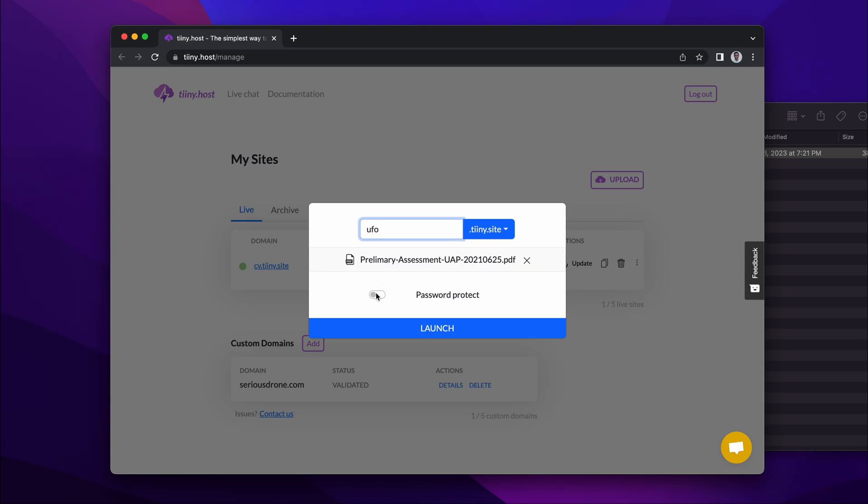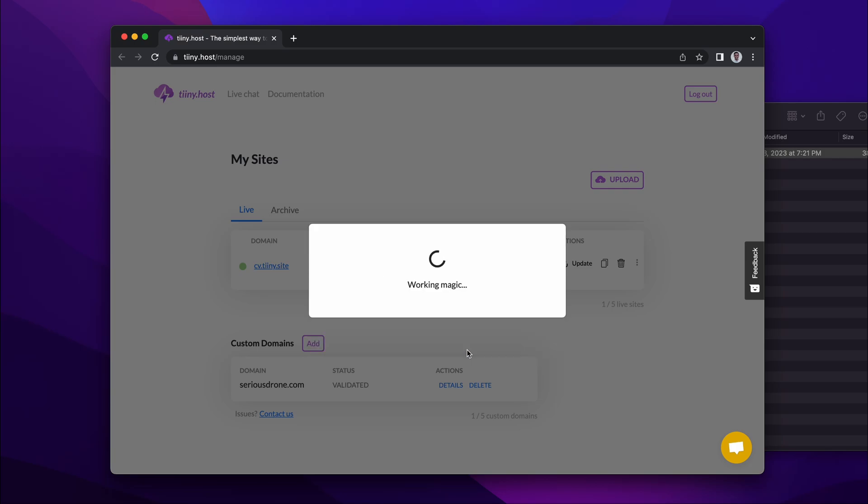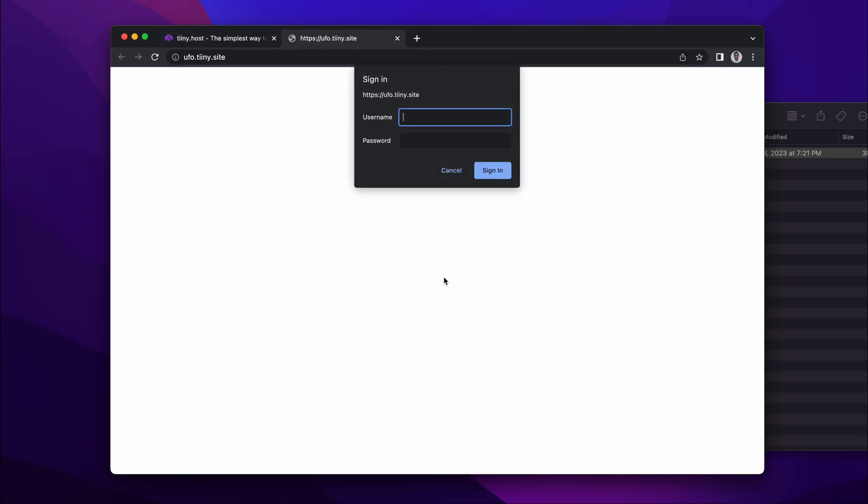I'm going to add a password here. The username is prefilled as access, and I'm going to set the password as UFO as well. Click launch, and literally in a few seconds, the PDF is now live with a public URL. If I click this, it prompts me to sign in.